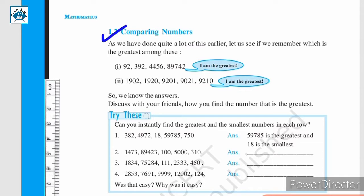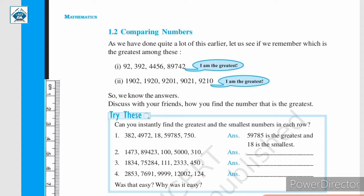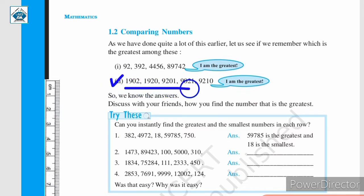Let us begin with comparing numbers. You all know how to compare two numbers — looking at two numbers, we can say which one is greater, which one is smaller, or whether the numbers are equal to each other. For example, consider this list of numbers: 92, 392, 4,456 and 89,742. From this, we can easily say that 89,742 is the greatest number. In the similar manner, in the second list, we can look at the numbers and say that 9,210 is the greatest number.